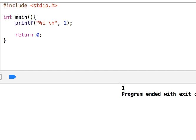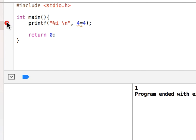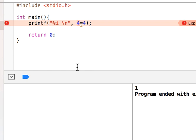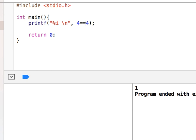If I say 4 equals 4 and run this, let me show the error. The error says 'expression is not assignable.' You cannot assign 4 into 4. The single equals sign is the assignment operator — it doesn't check for equality. If you want to check equality, you use equals-equals (==).